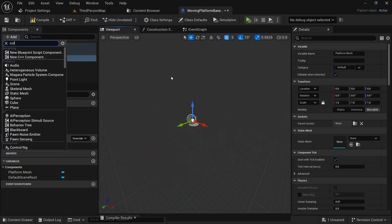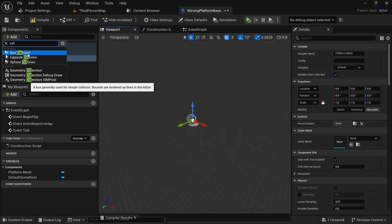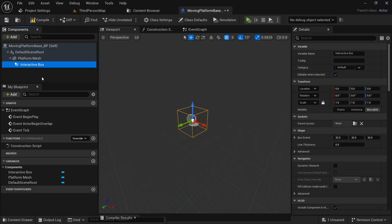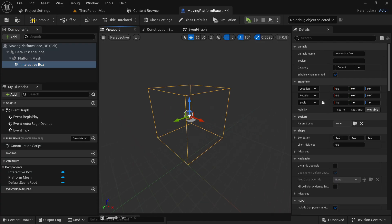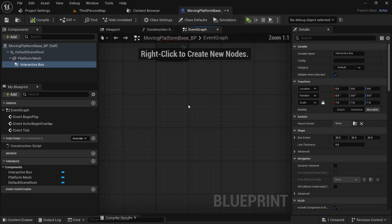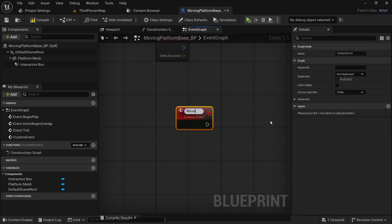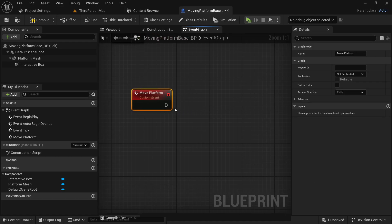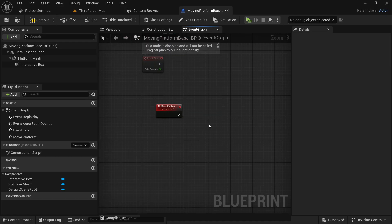Add a box collision and let's name this 'interactive_box', since this collision box is going to detect if our character is standing on the platform. Now let's come to the event graph and here let's create a custom event — let's name this 'move_platform'. This is where we are going to write all the logic for our moving platforms.